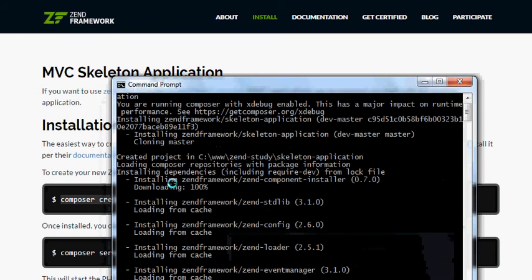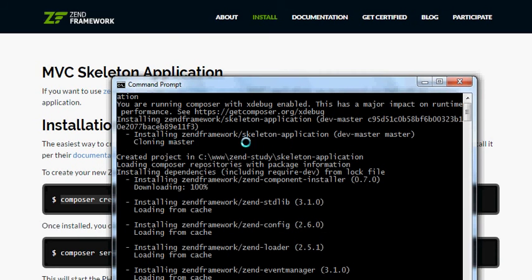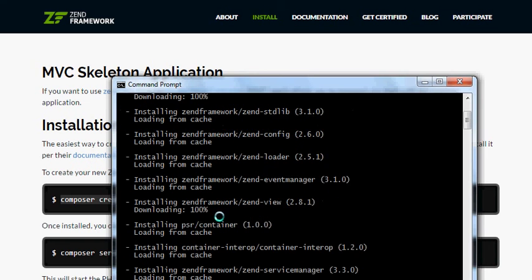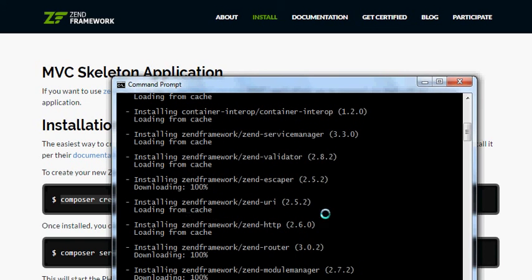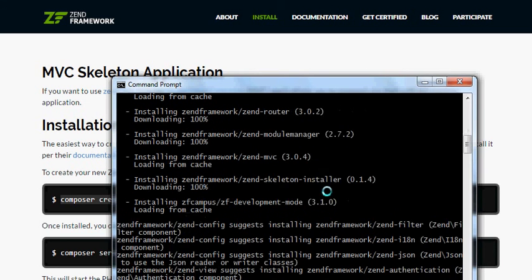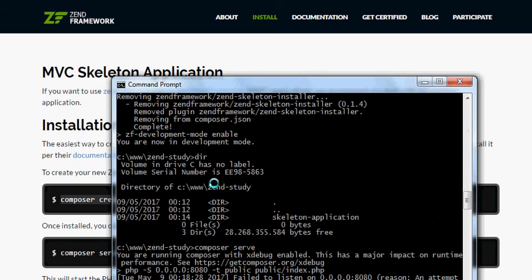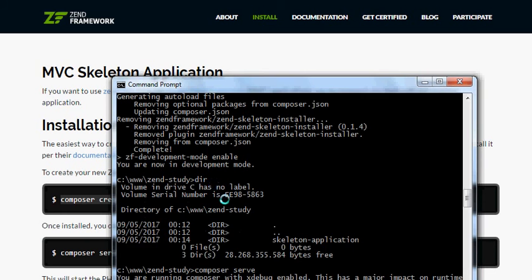After that, you'll find it installing the Zend Framework Skeleton Application, along with all the libraries and all the packages for the Zend Framework. All packages get installed. Installation complete.